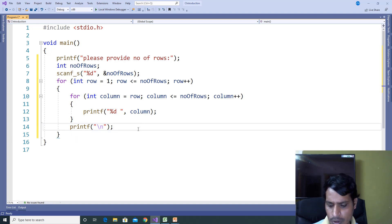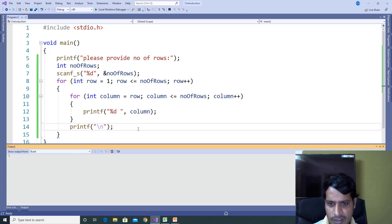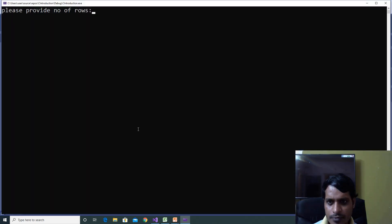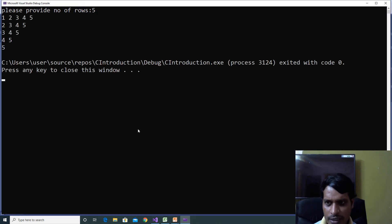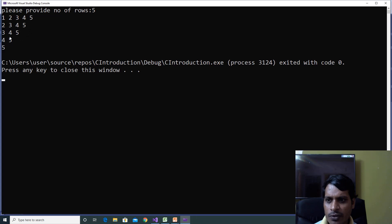Execute this code using Control+F5. When prompted, provide number of rows: 5, then press Enter. We are getting the output as: 1 2 3 4 5, then 2 3 4 5, then 3 4 5, then 4 5, and finally 5.